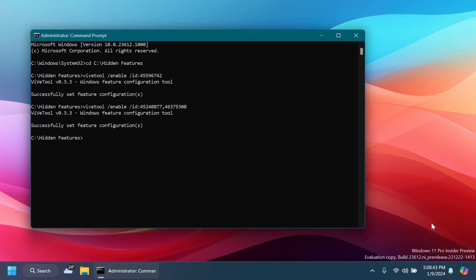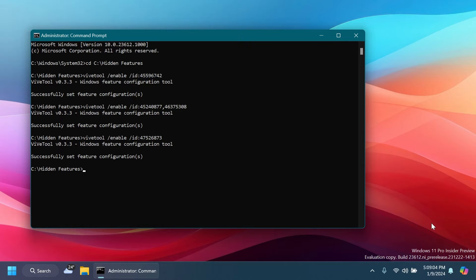Now to enable the new weather widget inside the lock screen of Windows 11, just type in here: vivetool /enable /id 47526873. Press Enter and yet again you should receive the message 'Successfully set feature configuration.'